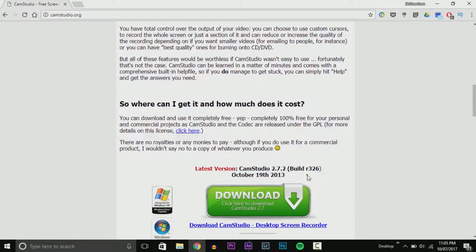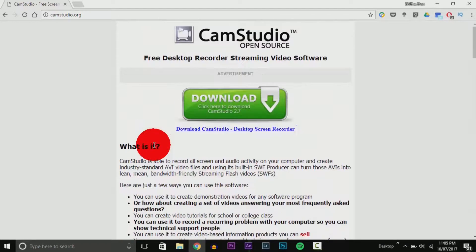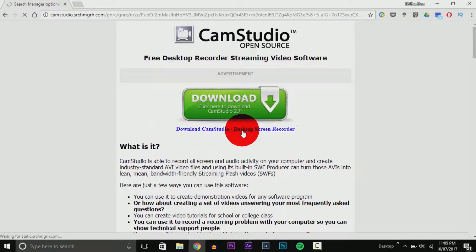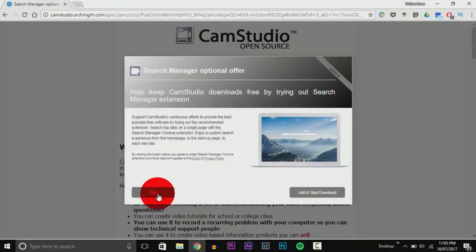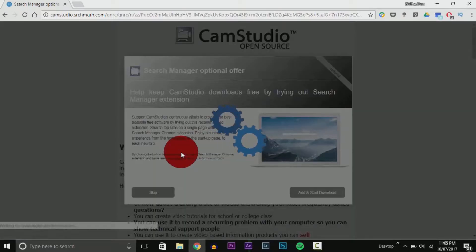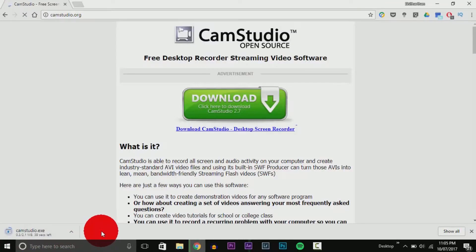The final version of CamStudio 2.7 was released on October 19th, 2013. We're going to download this file, which you'll see is infected. A pop-up will appear — skip that, and another skip — and then we'll get the download link. My internet connection is a bit slow today for a 2.1 megabyte file, so let me skip through the download.